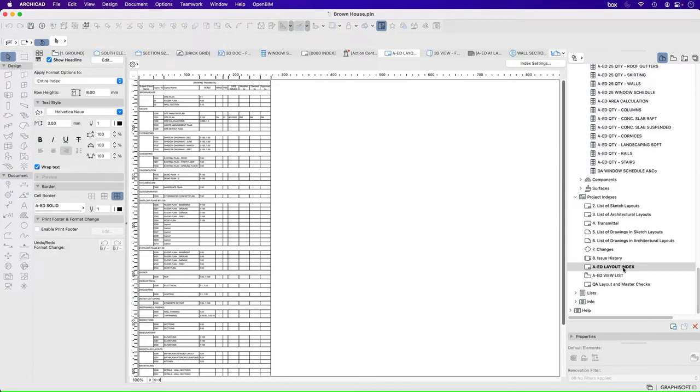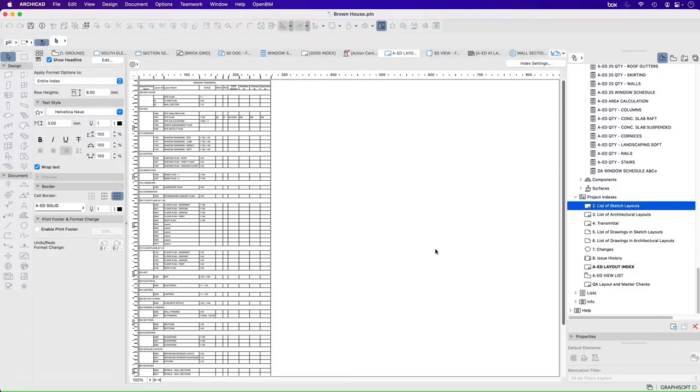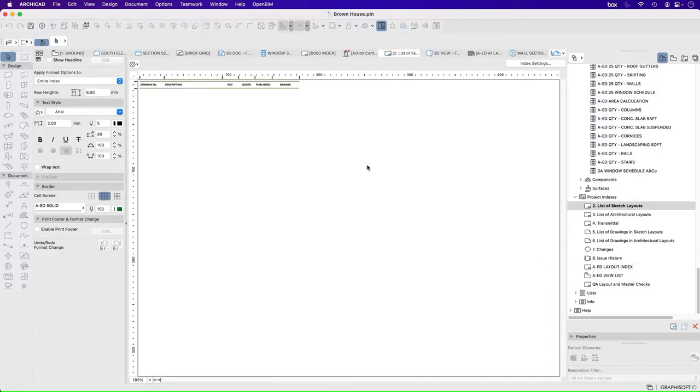So when we scroll down, it's under project indexes and it's called AD layout index. So there are already built into ARCHICAD some lists of drawings that we might be putting. And depending on what we're trying to show, we might want a very complicated list or a very simple list.